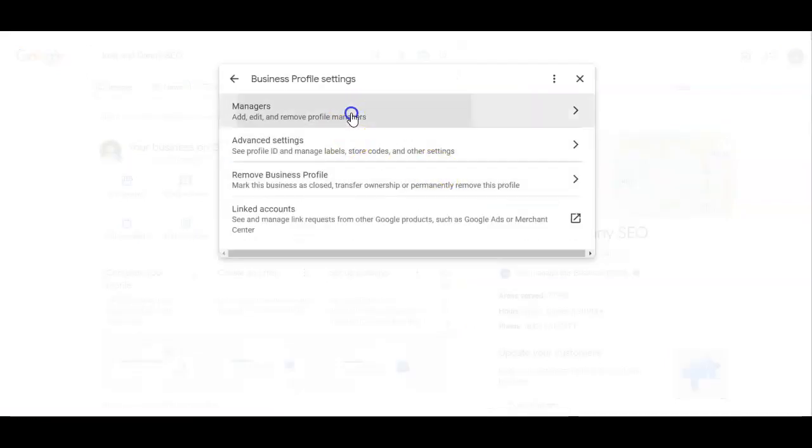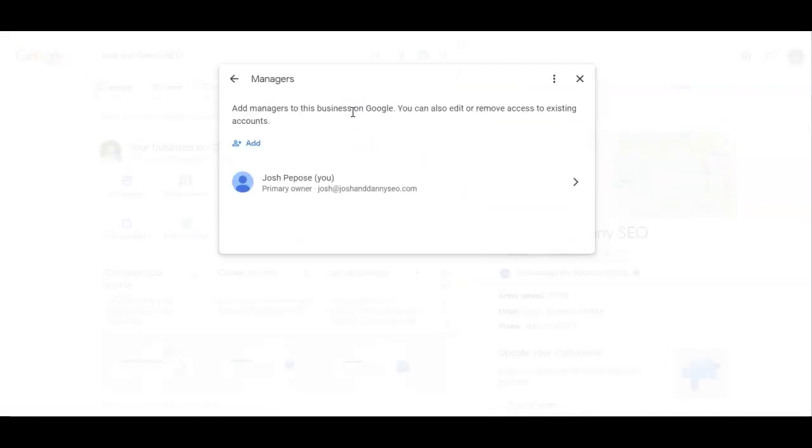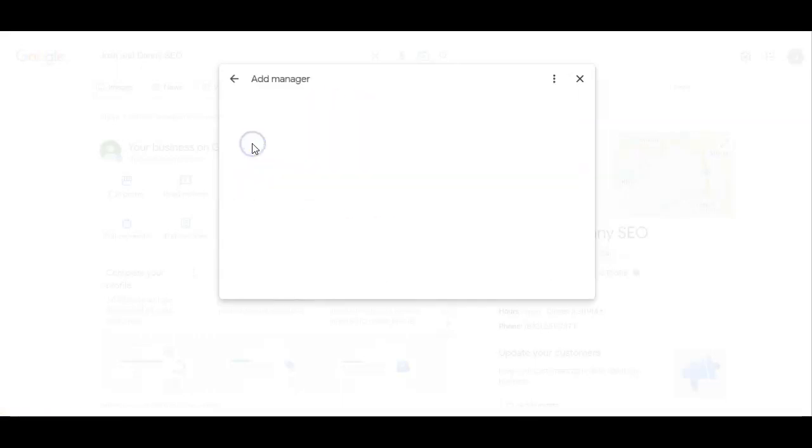You're going to go to managers. Of course, primary manager is me.